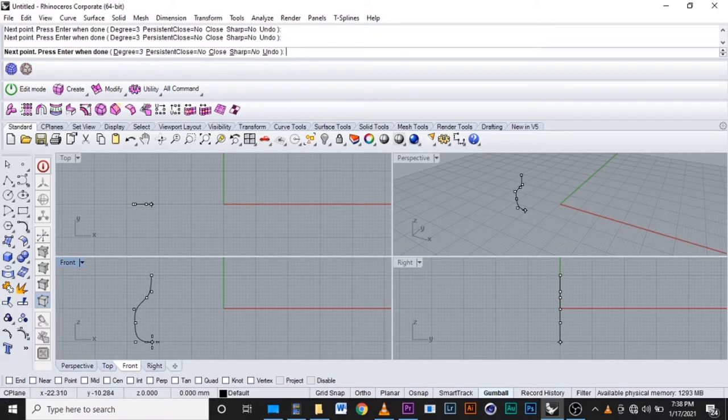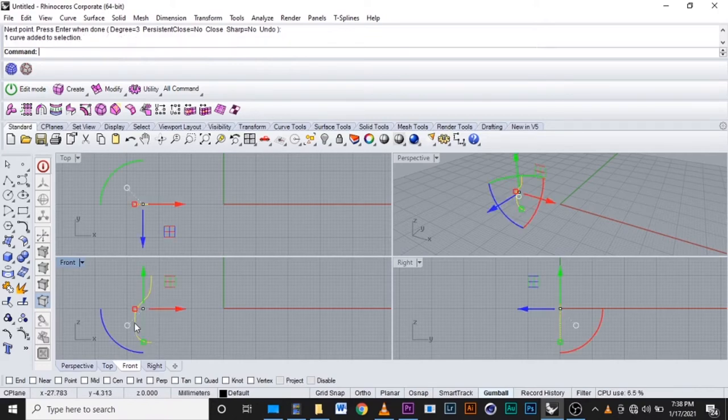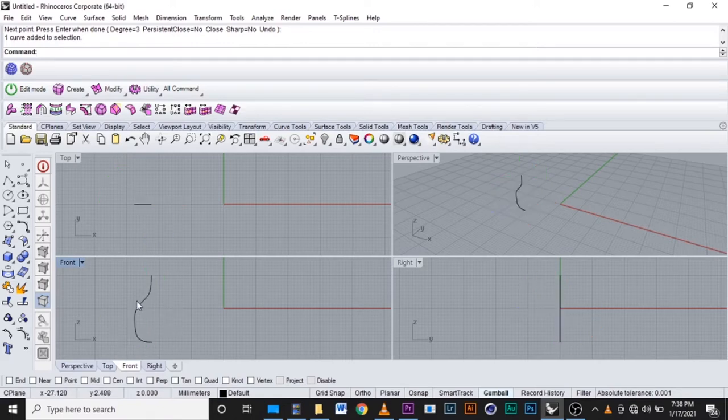And when you finish, you click enter. We have this one curve.